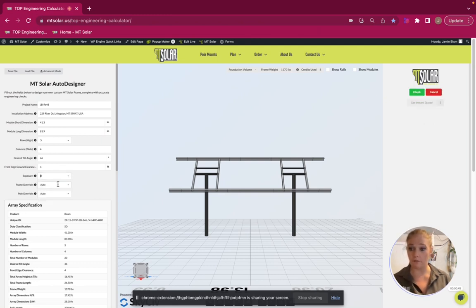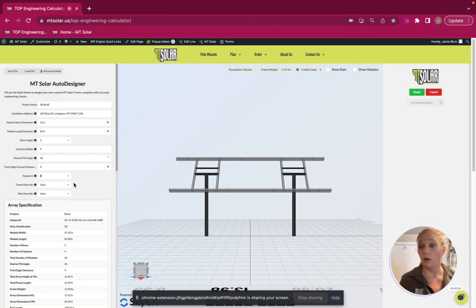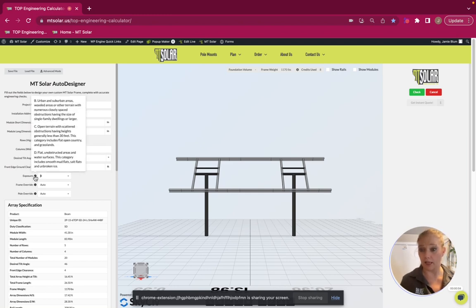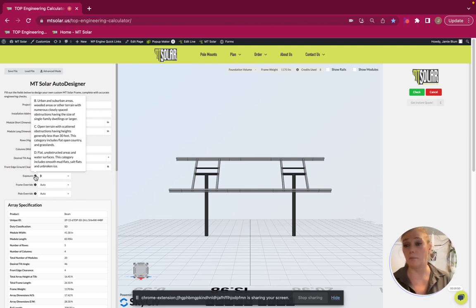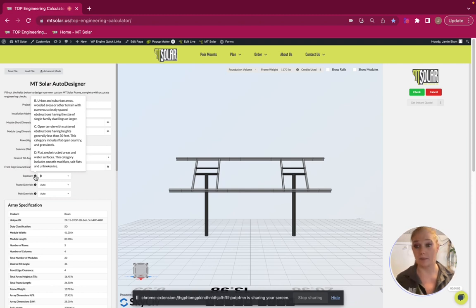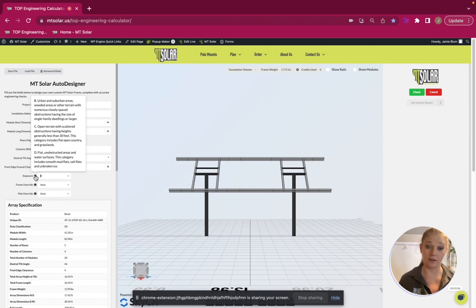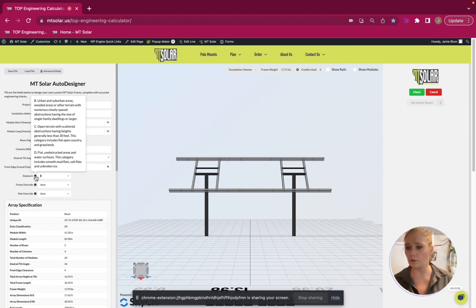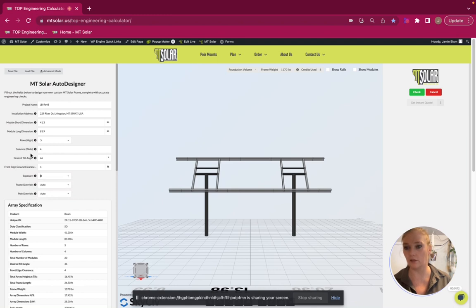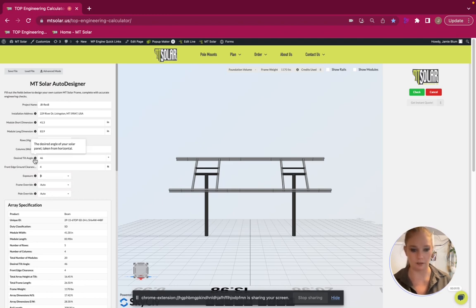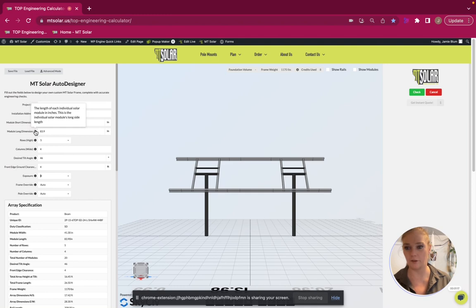If you ever need to know what any of those are, you can hover over this little I here and it will tell you a more detailed description. But basically, B is sheltered, C is open, and D is coastline. And that goes for any of these other things with little I's in them. If you hover over that, it will give you a little bit more information.